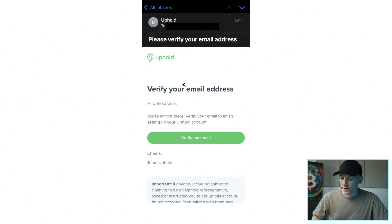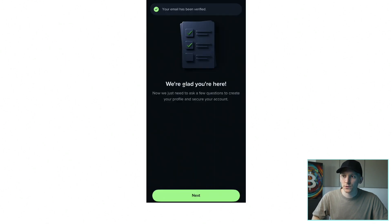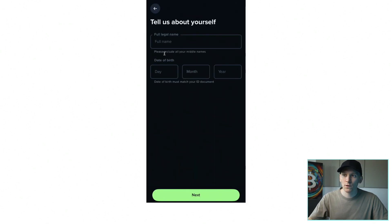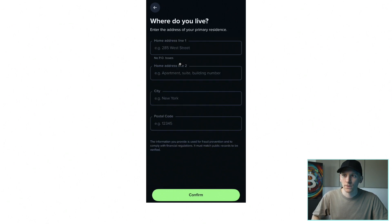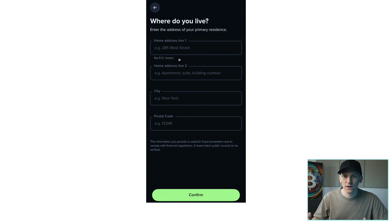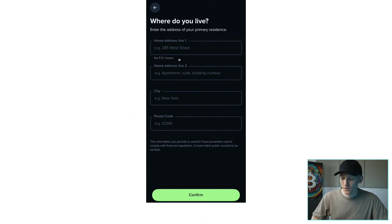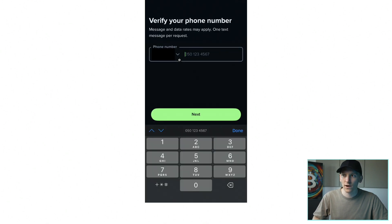Then it says verify your email address. Tell us about yourself — full legal name, date of birth. Make sure it all matches your KYC identification, so either your driving license or a passport. Where do you live? Go ahead and put that in. You may need to prove this later because when you deal with fiat currency they're going to have to have this information. Make sure that this is the same as either a utility bill or a bank statement or anything you can use to prove that you're at the address you give.